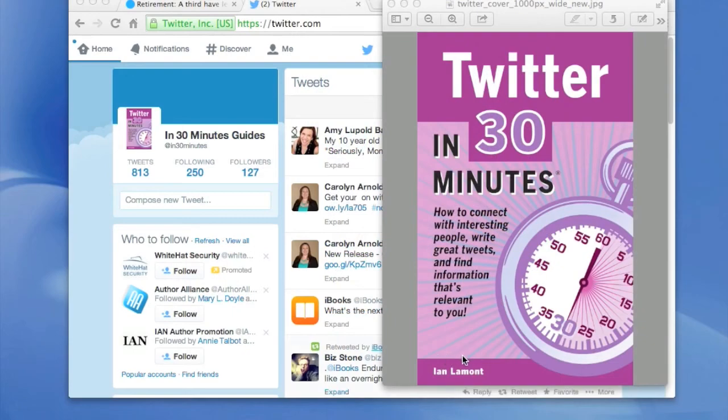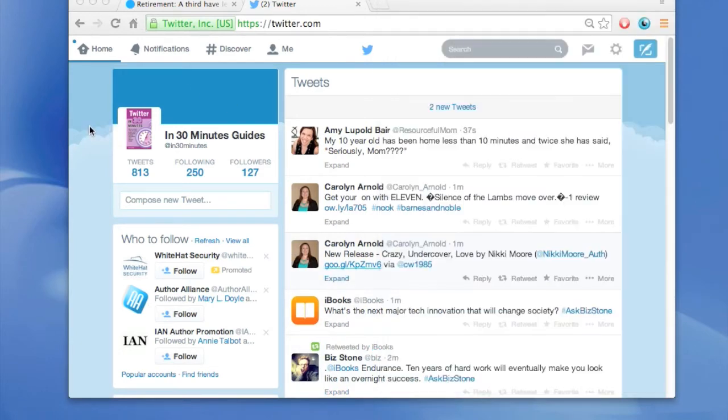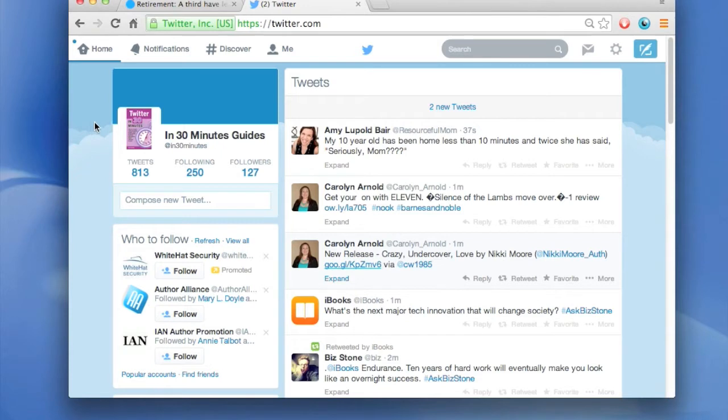I'm the author of Twitter in 30 Minutes and today I'm going to be talking about how you can change the header photo on your Twitter profile. This is the new Twitter profiles that were rolled out in 2014.